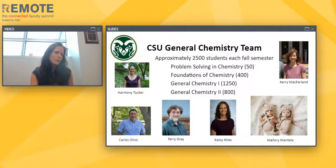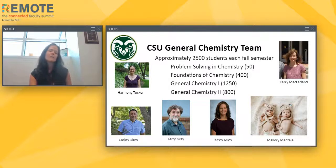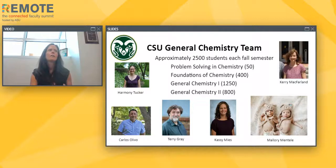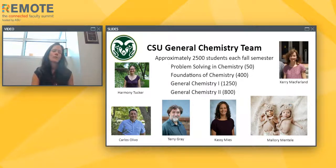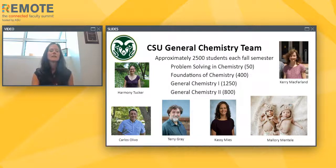There are some things that we did that worked really well, and some things we're definitely revising for our summer classes and making further revisions for fall — which in terms of the lecture sections will also be remote. We have a very large, robust program in general chemistry, with approximately 2,500 students each fall semester going through our gen chem program, including roughly four courses we run every semester.